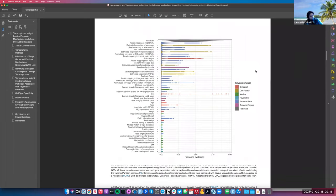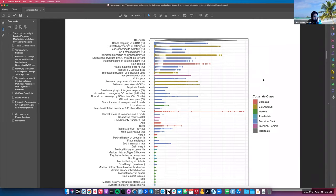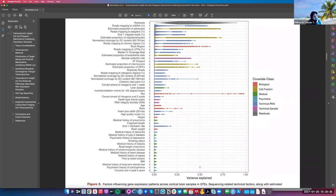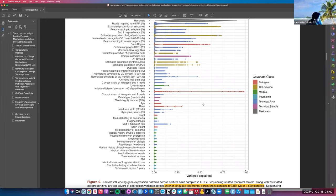The second and last figure in this review is actually how we found this paper — it shows variance partition, from the variancePartition R package that we had a journal club session on last year. This package allows us to model the percent of variance explained, shown here as a proportion between 0 and 1 on the x-axis, with box plots for different variables. This particular plot shows the percent of variance explained for anterior cingulate cortex and frontal cortex samples from GTEx version 8 — 629 brains.